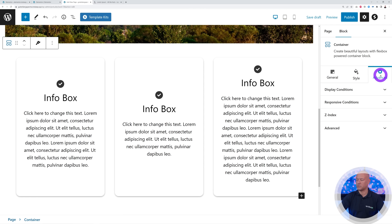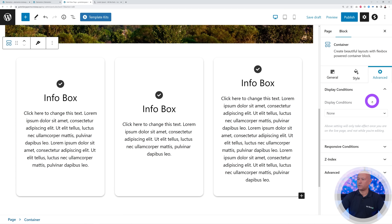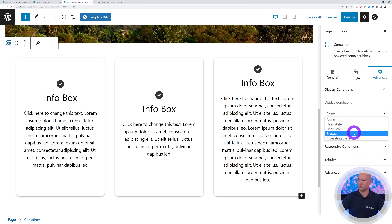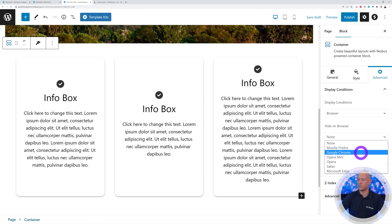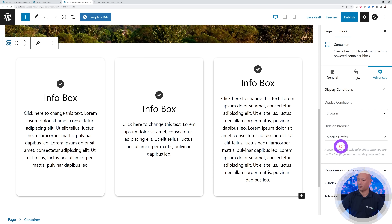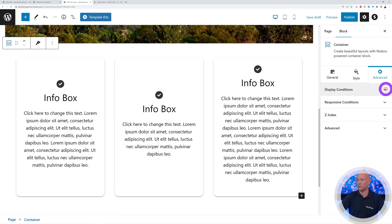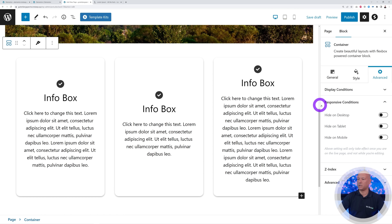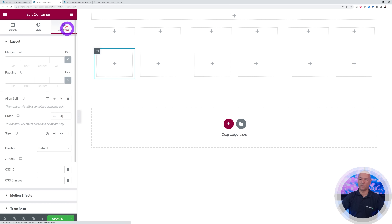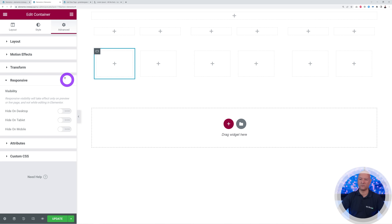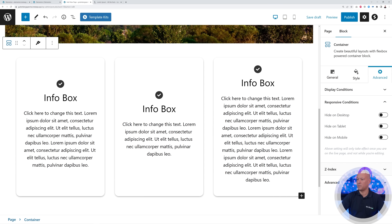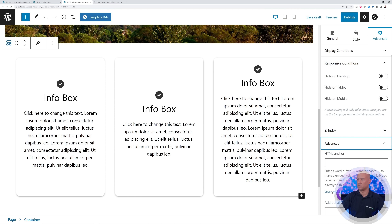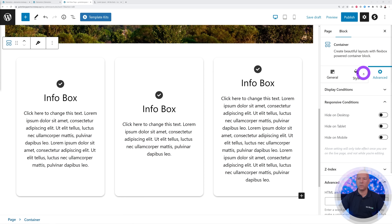Then we have the Advanced features. The very first one is Display Condition — this is normally not built into Elementor, yet you have it here with Spectra. You can select by user state, user role, browser, or operating system. For example, if the browser is Google Chrome it will display, or Firefox, giving you control over visibility. We also have Responsive Conditions — hide on desktop, tablet, or mobile — the same as Elementor. Plus Z-index and Advanced where you can add CSS classes and HTML anchors.